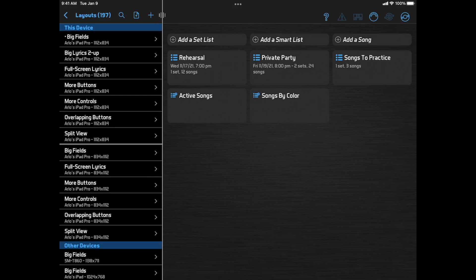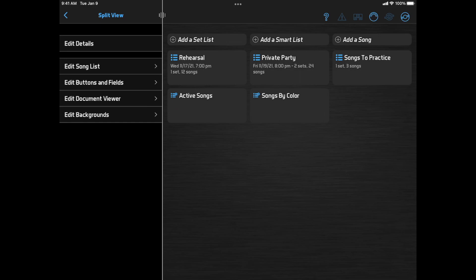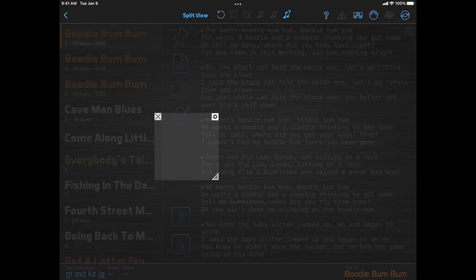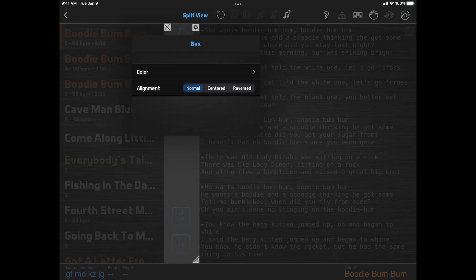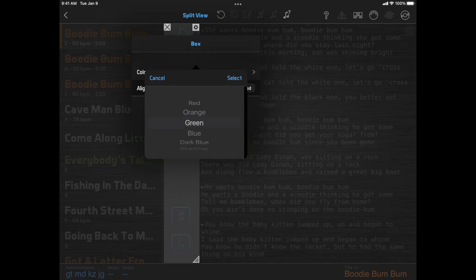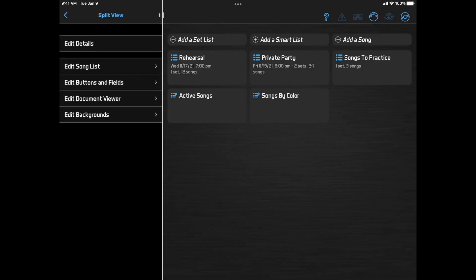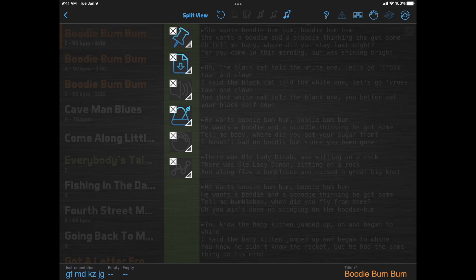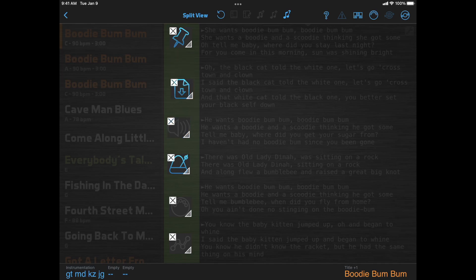When you do edit the layout, you'll see that instead of a single Edit Layout option, we now have separate options to edit different types of items in the layout: Edit Song List, Edit Buttons and Fields, Edit Document Viewer, and Edit Backgrounds. Many of these elements can be layered on top of each other, and separating the editing into those four groups makes this much easier. For example, I'll click Edit Backgrounds to add a background box, and then click Edit Buttons and Fields to reposition my buttons on top of it. That was a lot trickier when all the layout elements were edited together.